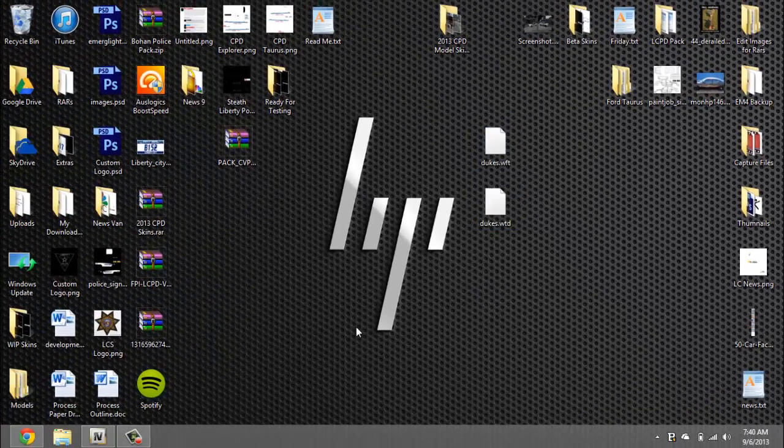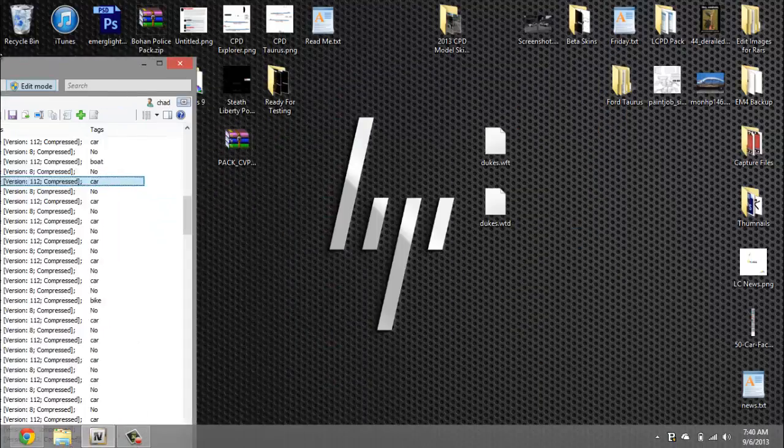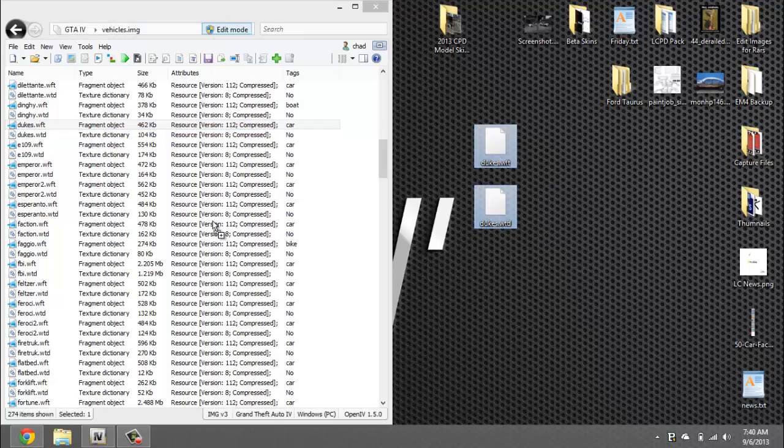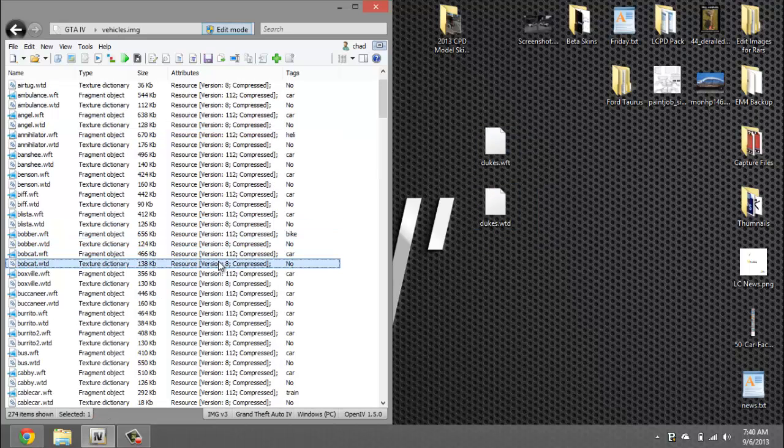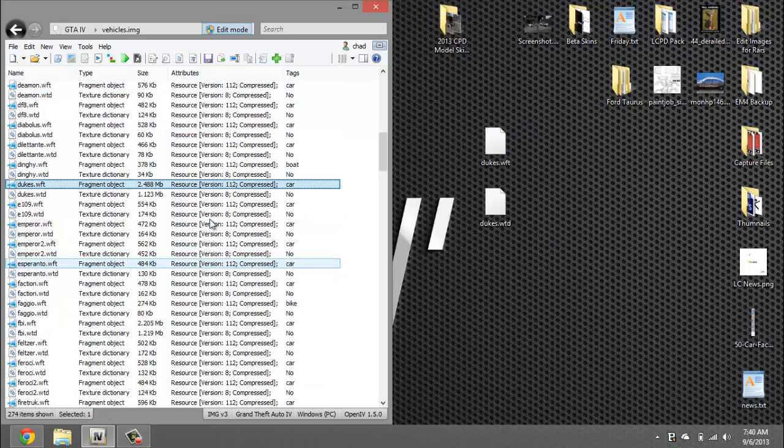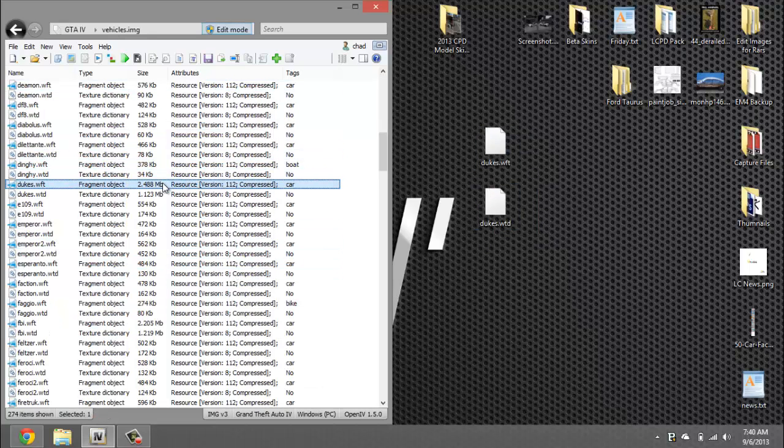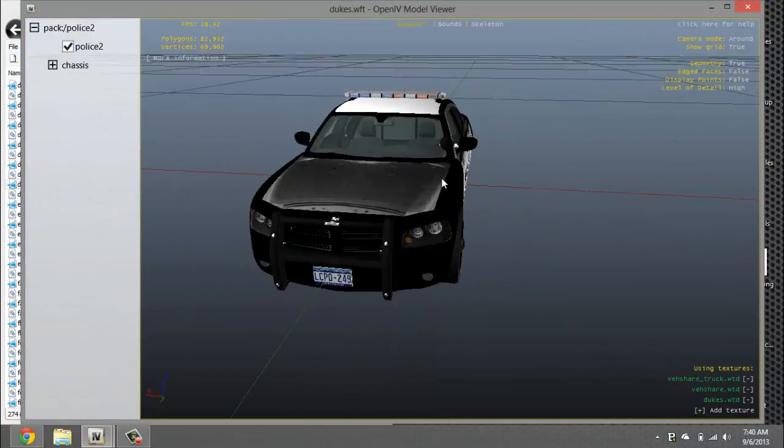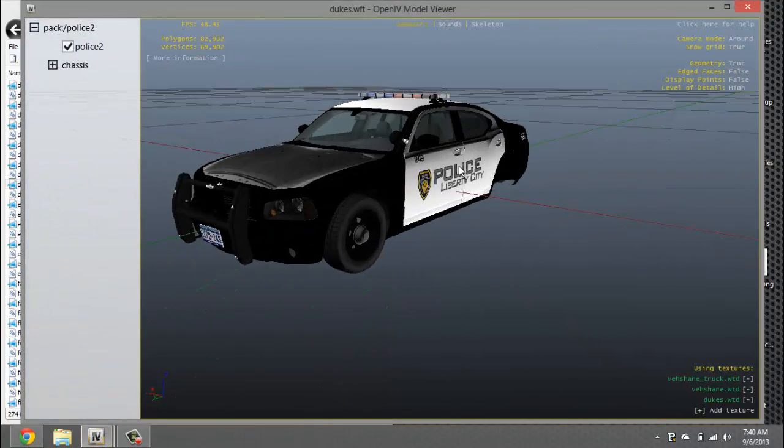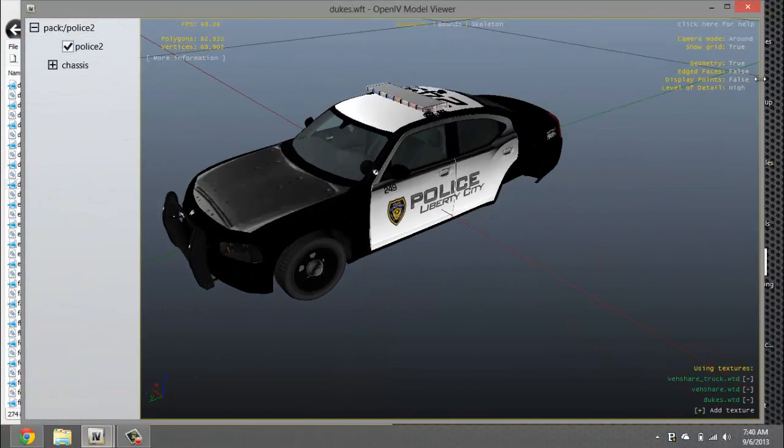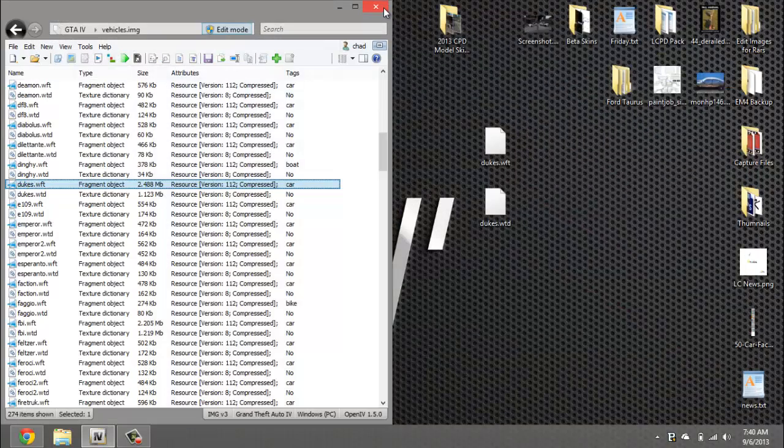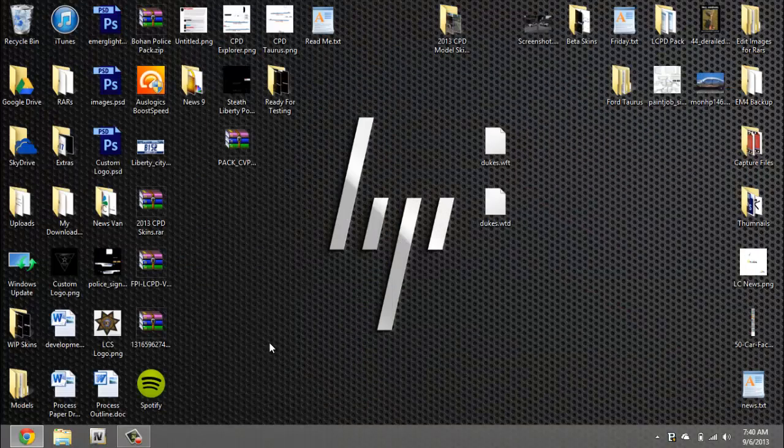So there you go, dukes. Now we're gonna drag and drop and now I go back to the dukes vehicle, it's the Dodge Charger. All right let's continue. Now you can close that out.